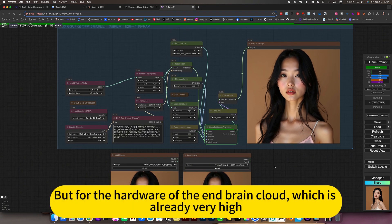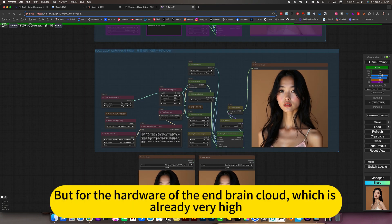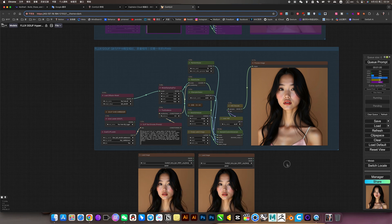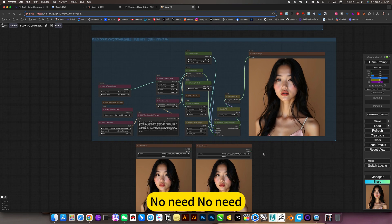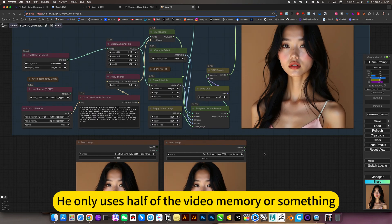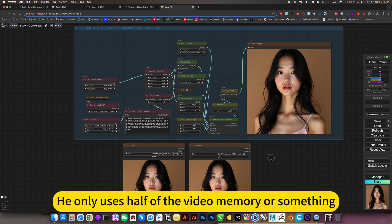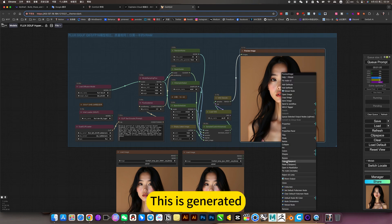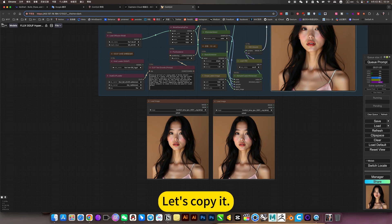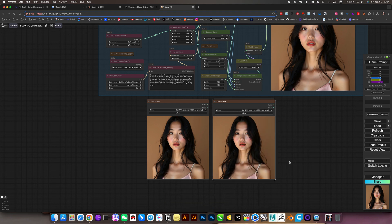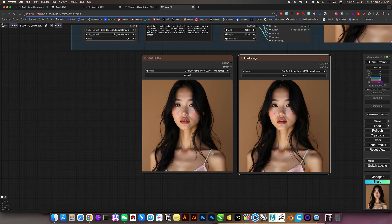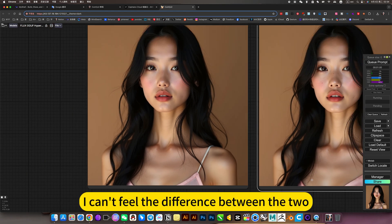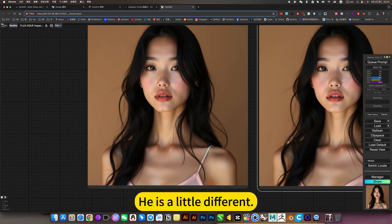But for hardware like cloud platforms which is already very high-end, this model doesn't make sense - no need. It only uses half the video memory, which doesn't matter there. Let's copy this generator and run a comparison. Basically, I can't feel the difference between the two images.